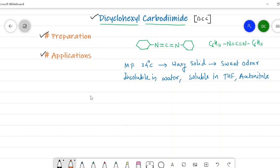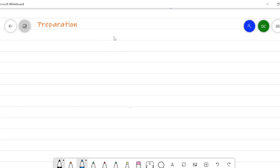With this introduction of DCC, let's go to the preparation. In the preparation we will see three methods by which we can prepare dicyclohexyl carbodiimide. Before starting, I will write the structure of DCC once again — it contains two cyclohexyl rings connected through the carbodiimide group.